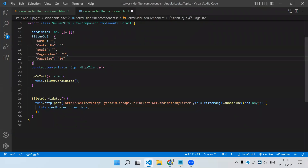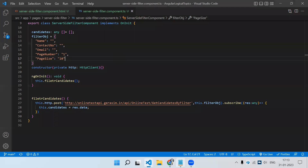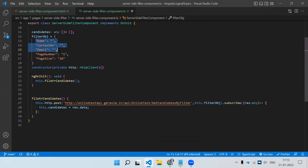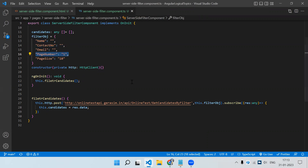Now we need two things: first, the three fields — we need three search boxes. Then one pagination control and one page size filter. Let me just copy-paste the code I have.